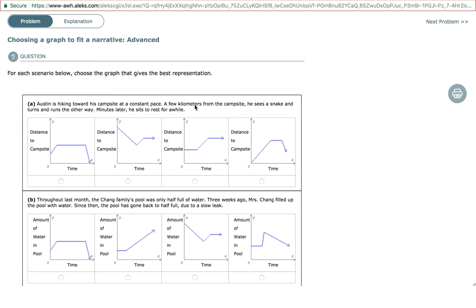Next: a few kilometers from the campsite, he sees a snake and turns and runs the other way. Minutes later, he sits to rest for a while. So Austin is moving towards the campsite, then turns back around because of the snake, and then stops to rest. At that point, he's no longer moving closer or further from the campsite.